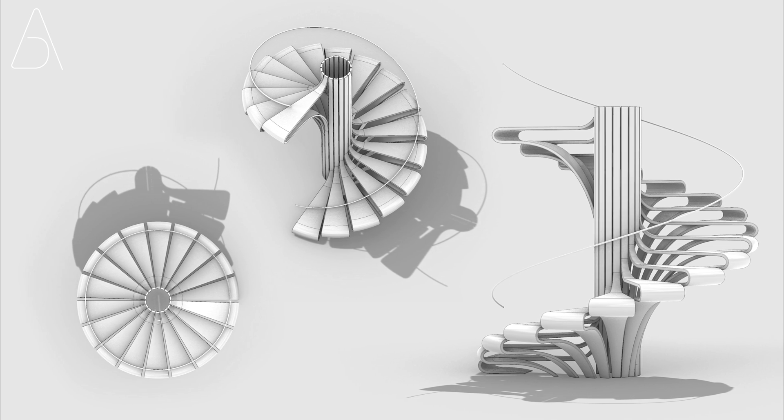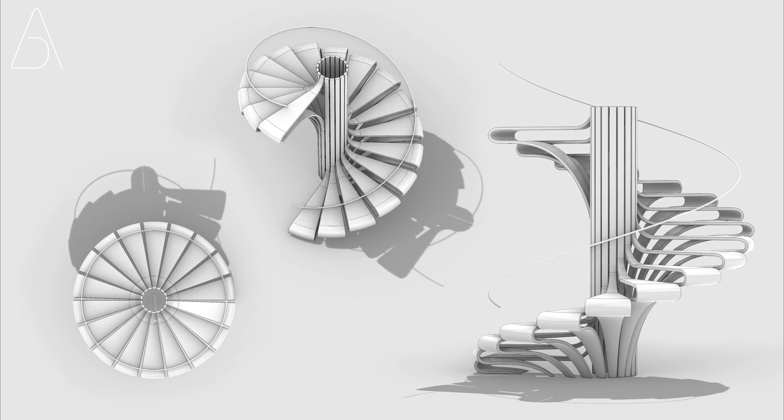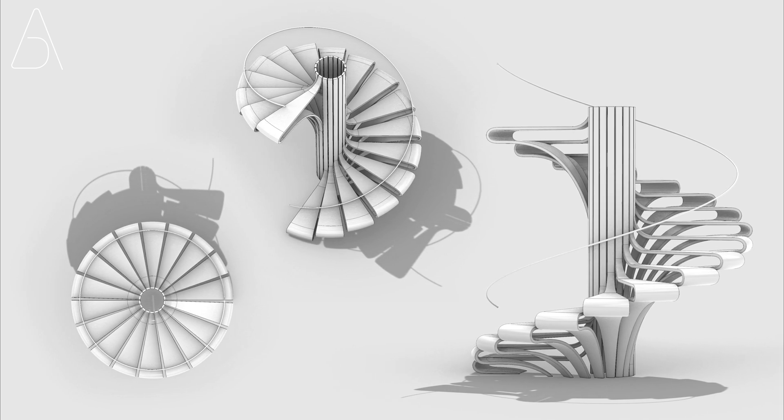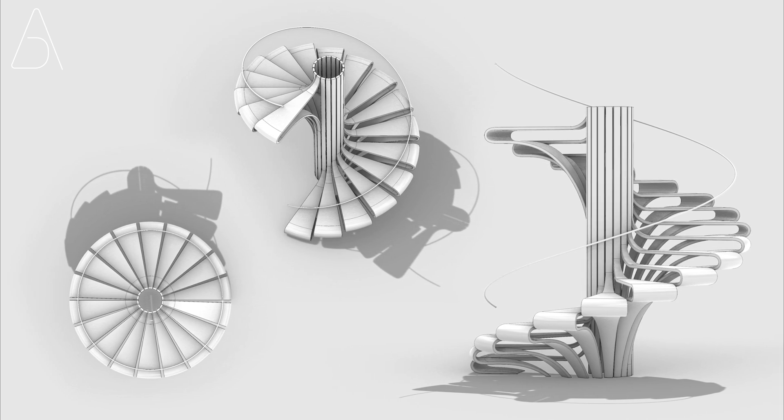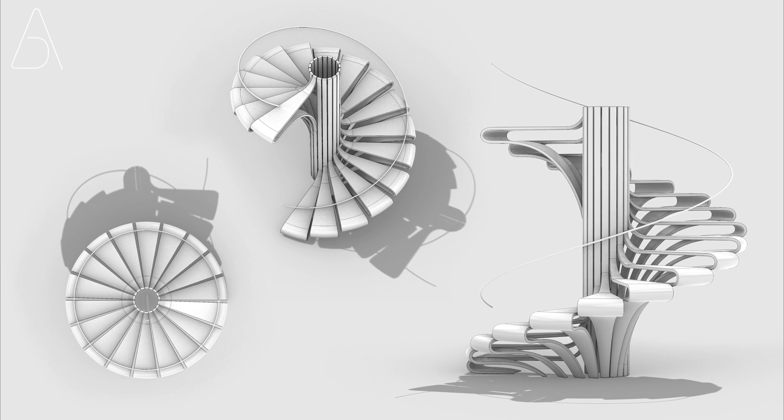Hello, welcome back. In this tutorial, we will model the staircase you see on the screen. If you have subscribed and are ready, let's get started.